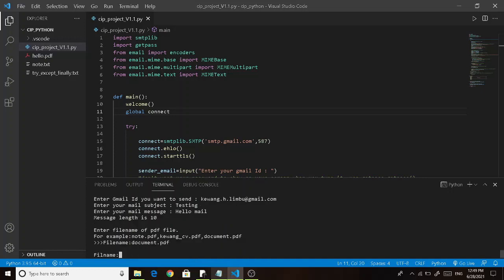And here you need to enter the file name of the video file. The video file should be in the same project folder. I have already put my video file in the same project folder. So this is my video file, hello.video.